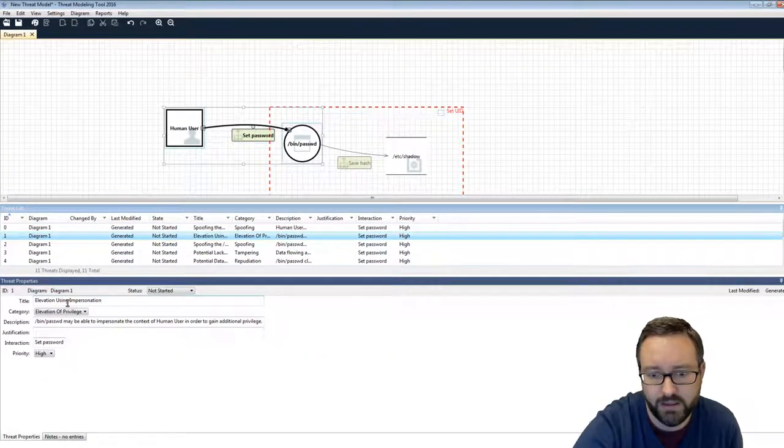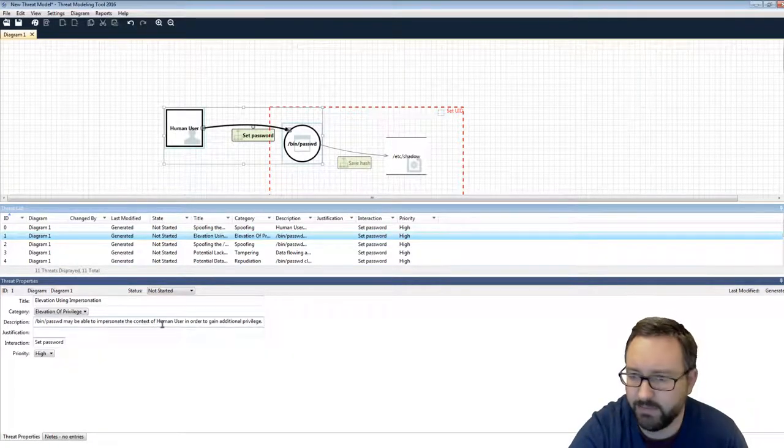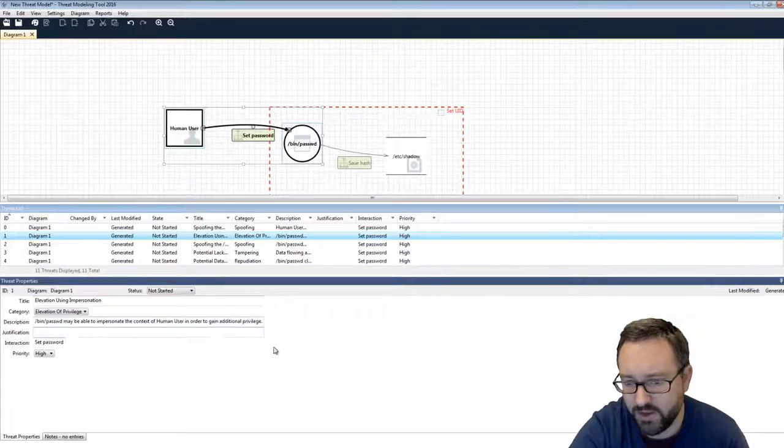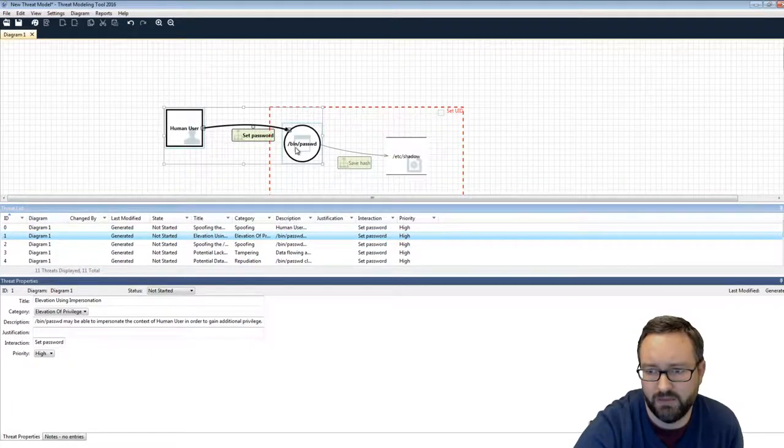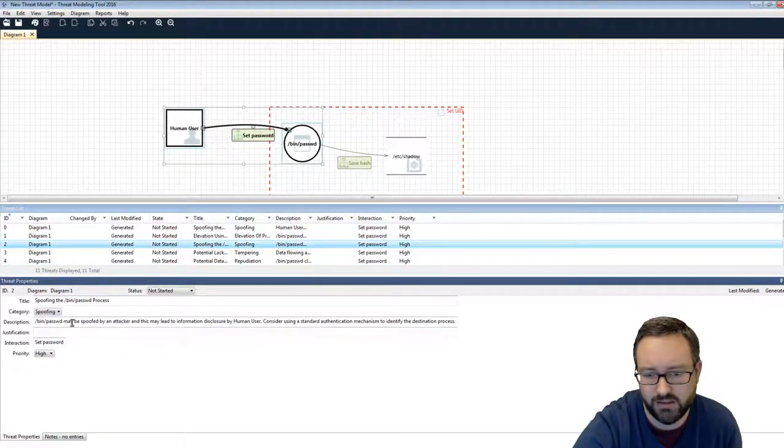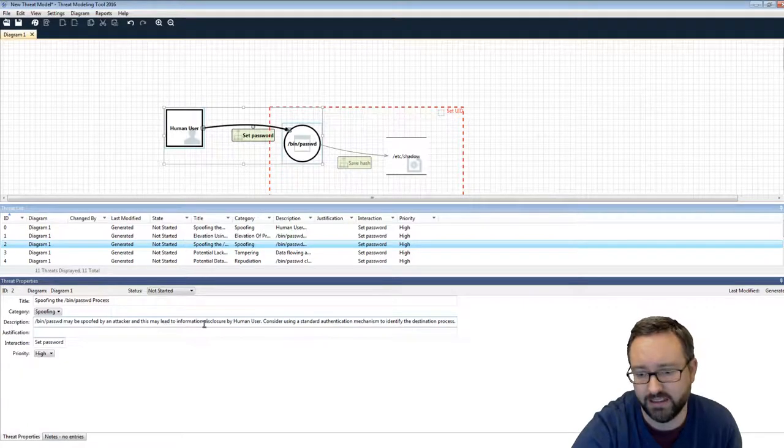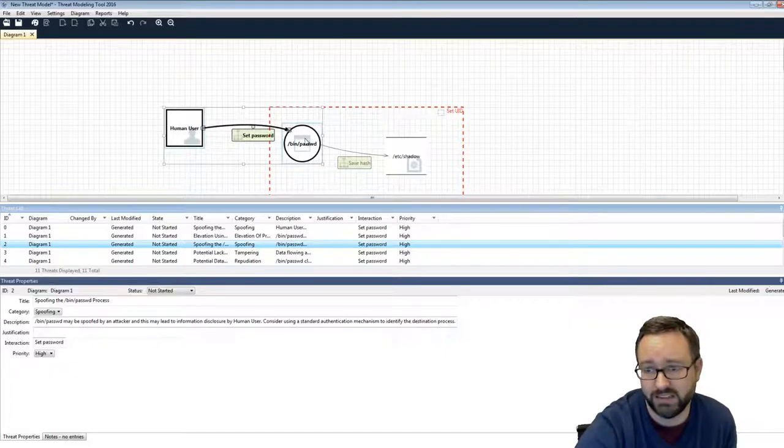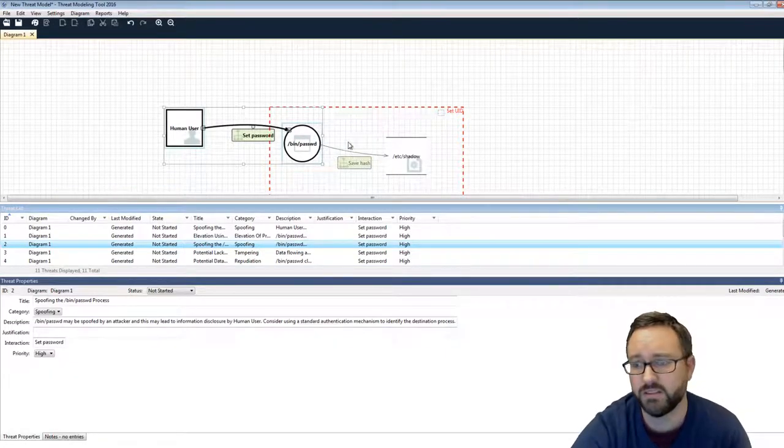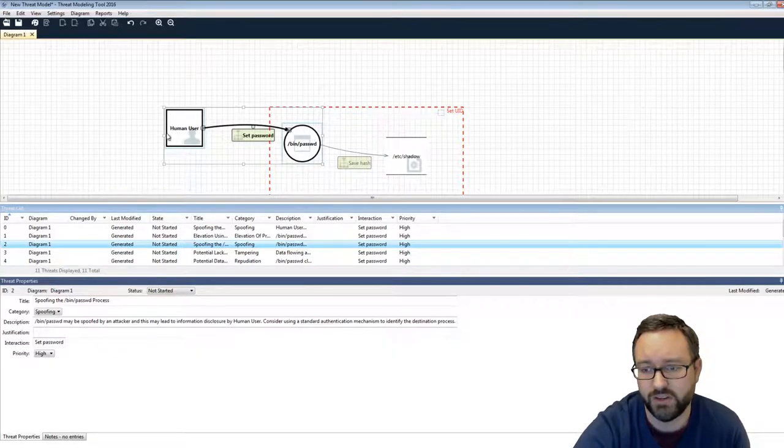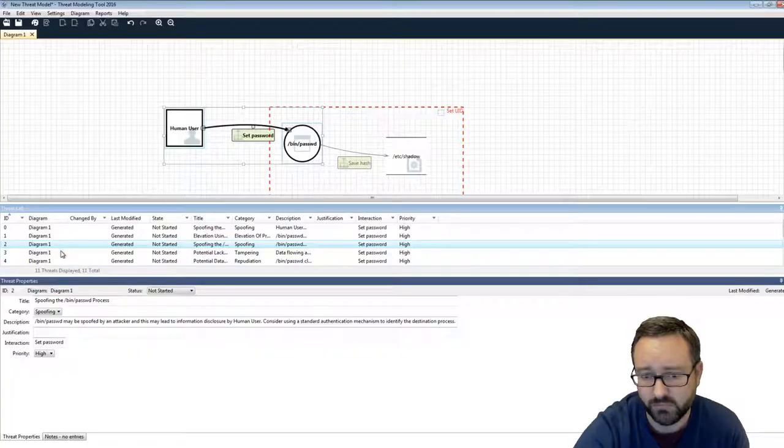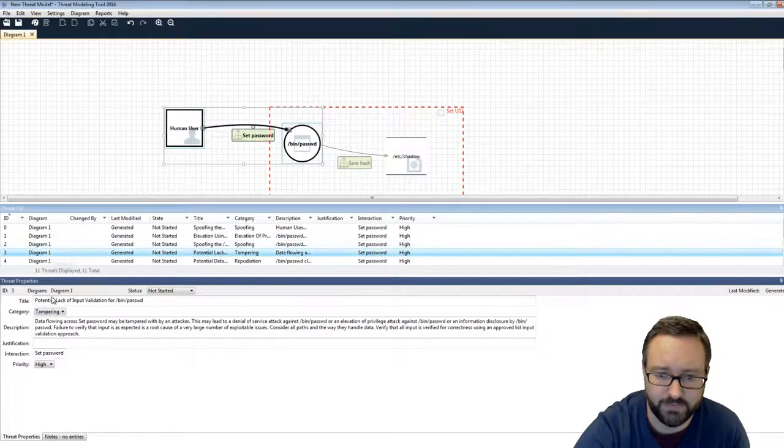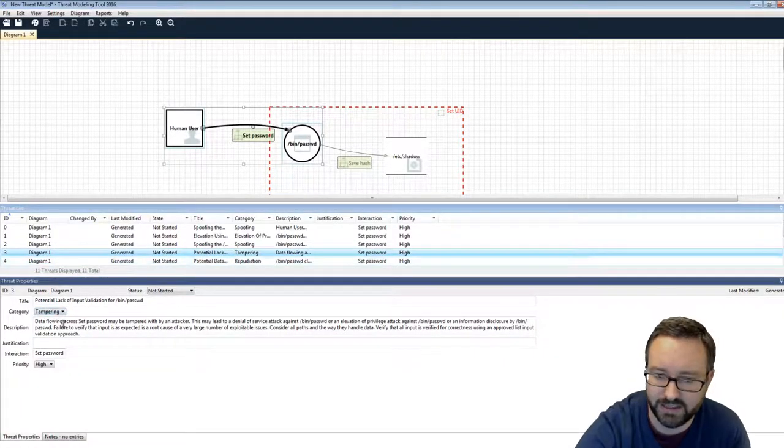Next one. Elevation using impersonation. /bin/password may be able to impersonate the context of human user in order to gain additional privilege. Okay, so it's the password program pretending to be a user. The password program may be spoofed by an attacker and can lead to information disclosure by human user. Again, this is actually another really good real example where if there was a Trojan horse pretending to be the password command, if there's a way for that to be convincing, then the human user will be giving their password to the wrong program, for example. So you can see here that we've got the STRIDE as being some of the main categories of threats that it's identifying.